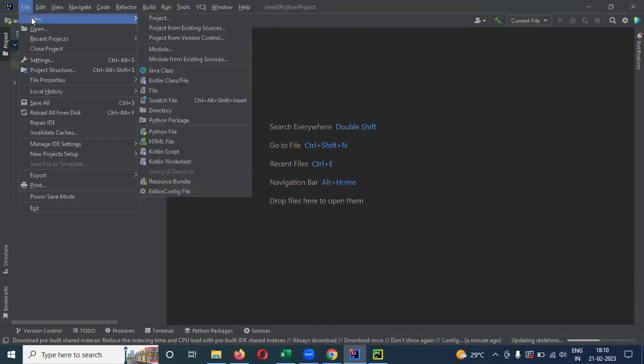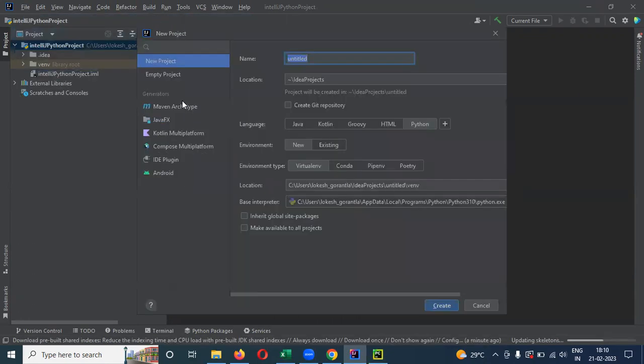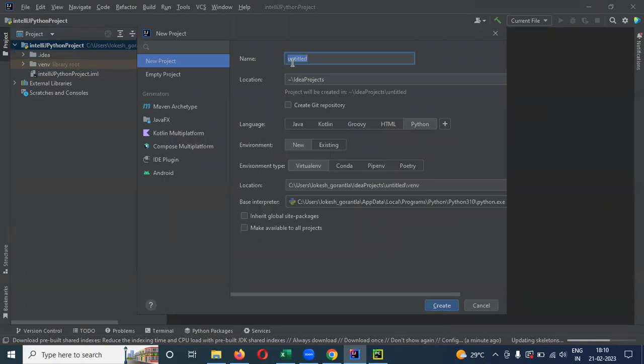File, New Project, and here you can choose Python and create it and provide the name of the file, then it will help you to do it.